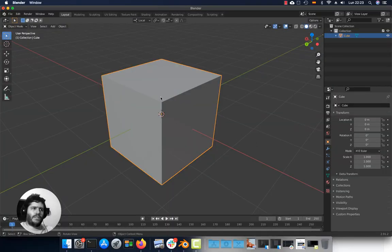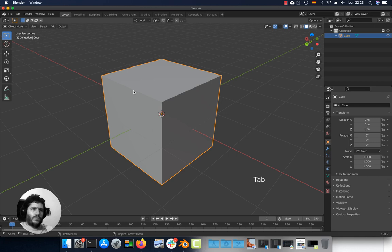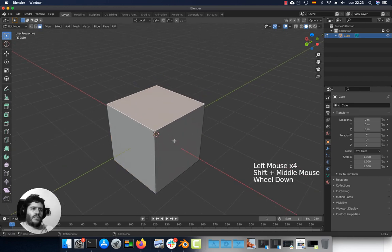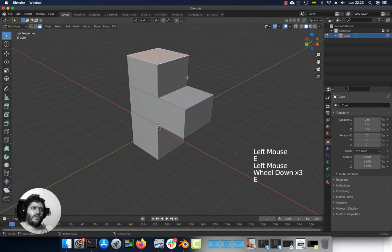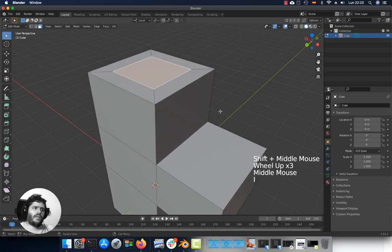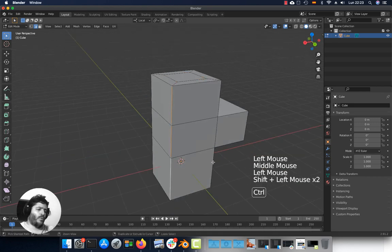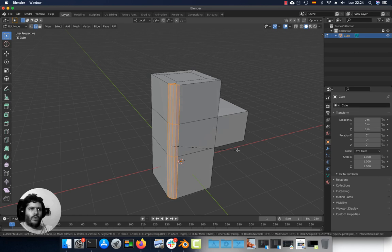If you need to edit the vertices, edges or faces of an object, go to this panel and select Edit Mode, or press the Tab key. With these buttons you can switch to vertex, edge, or face selection modes. You can select a face and press E to extrude. With I you can insert a face. Selecting edges, you can use Ctrl B to create a bevel, and with the mouse wheel you can add more or fewer sides.